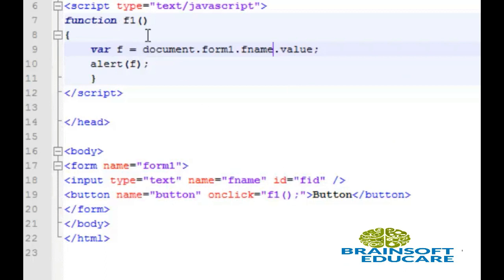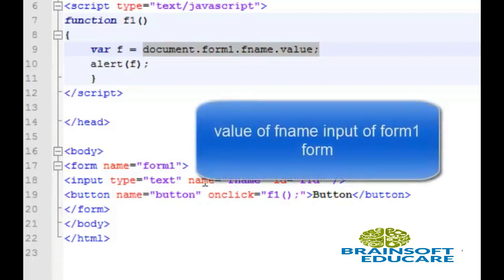This is the f1 function and this is the method which shows how to get this text from input tags and store it into our f variable.